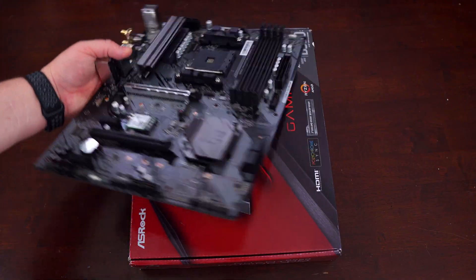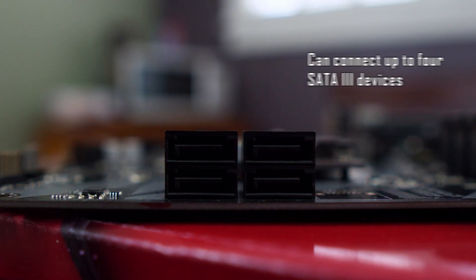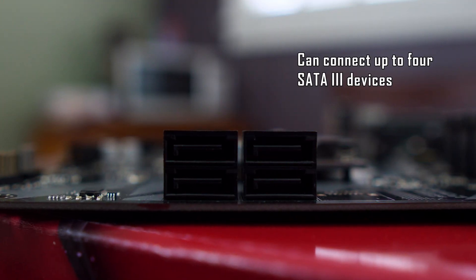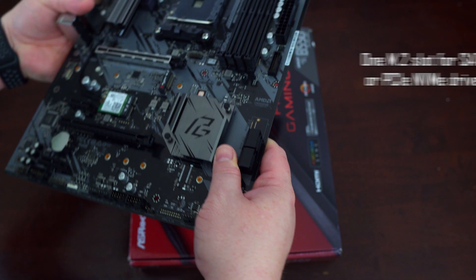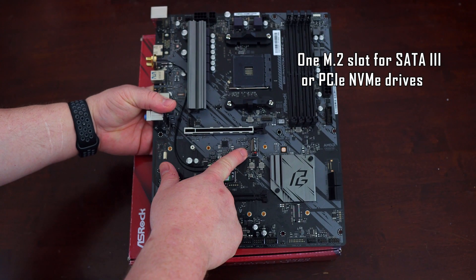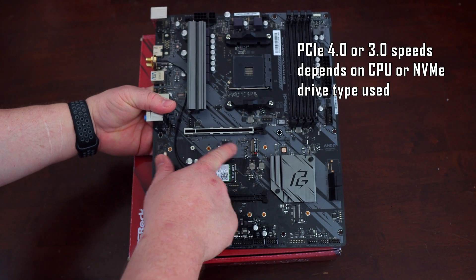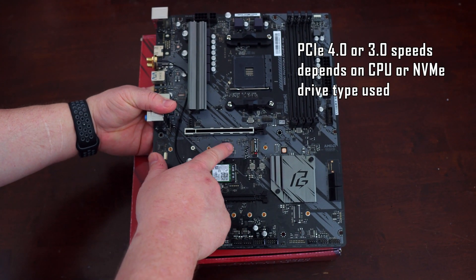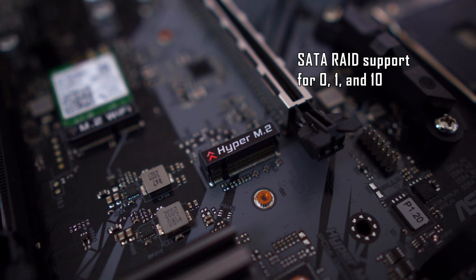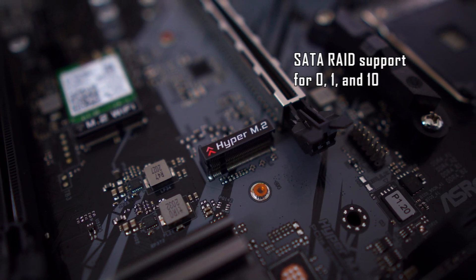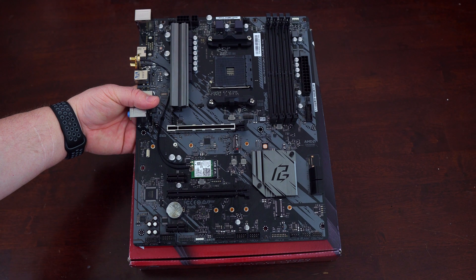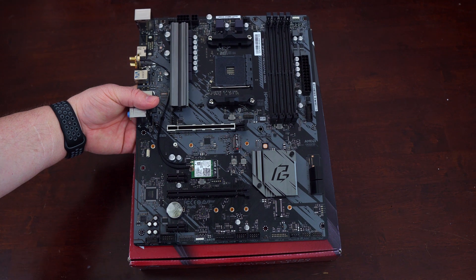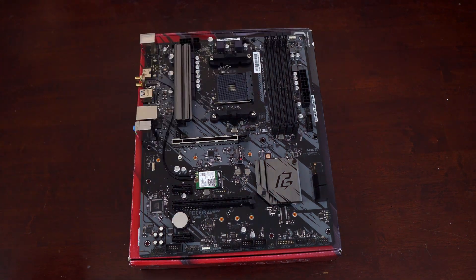When it comes to storage devices, you can plug up to four SATA 3 storage devices into this motherboard and you also have access to one M.2 slot here. This is PCIe 4.0 capable. It accepts both NVMe PCIe drives as well as SATA drives. There's also RAID support for 0, 1, and 10 as well.